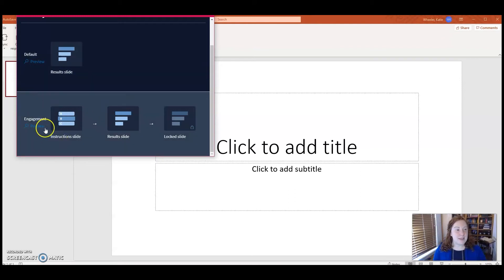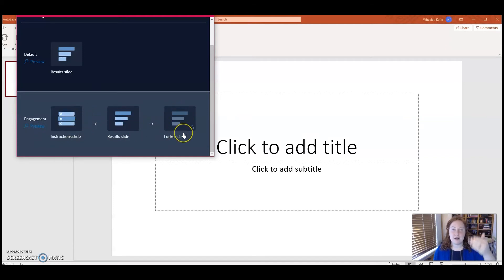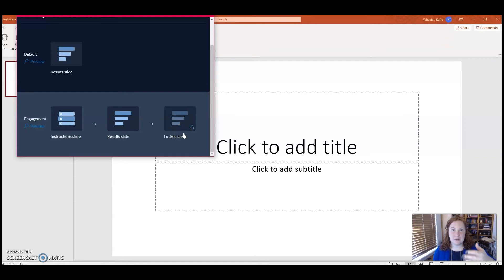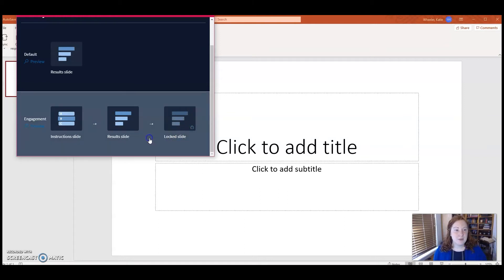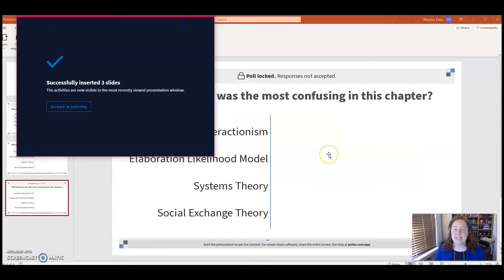I'm a huge fan of the engagement process where it gives the instructions first, then the results slide, and finally the locked final results that you see from the survey as soon as it's closed. So we're going to click on that engagement option and then Insert Slides.